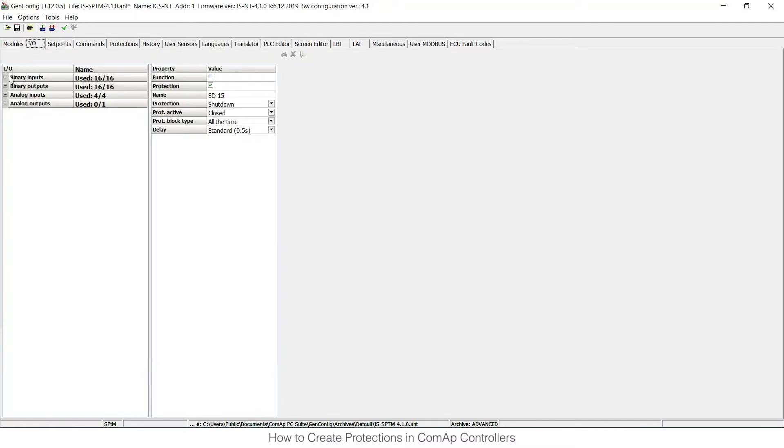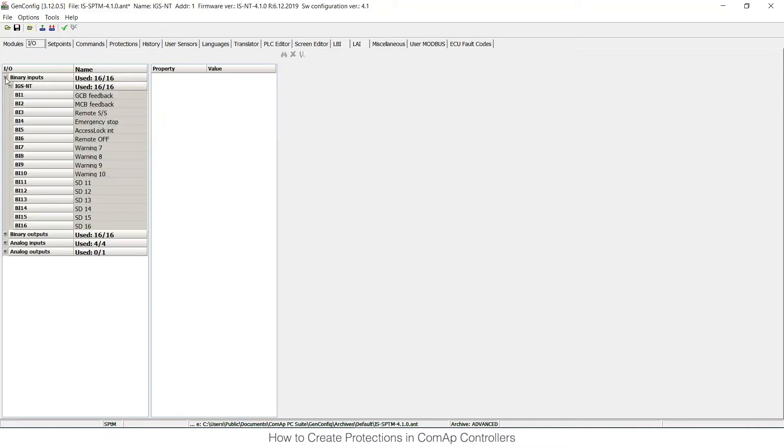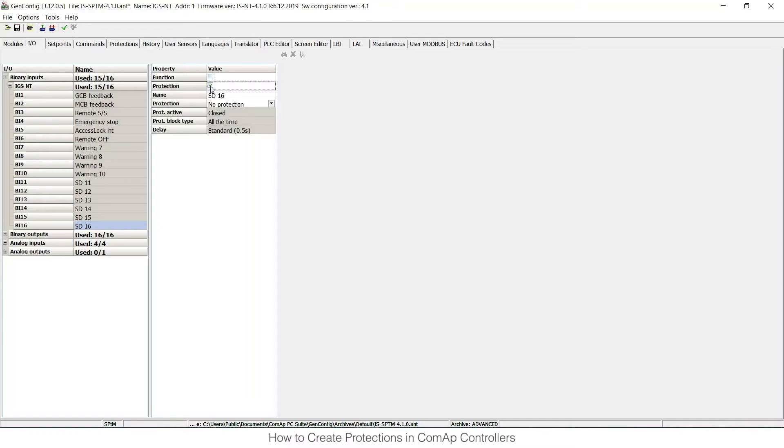You can see that there are binary inputs and analog inputs, so I can open the first group. If I click on binary input number 16 and tick the checkbox protection, I will open the protection menu where I can choose the protection type, when it is active, and what's the block type.